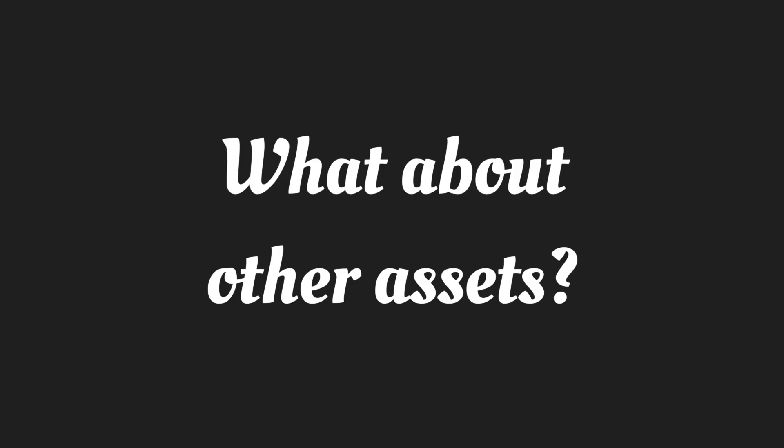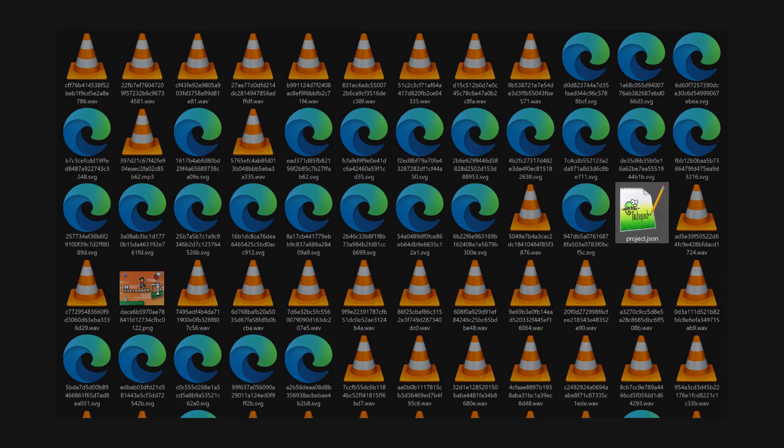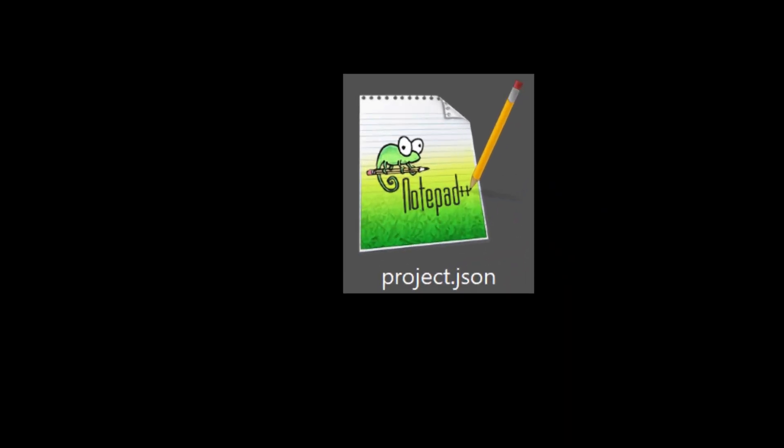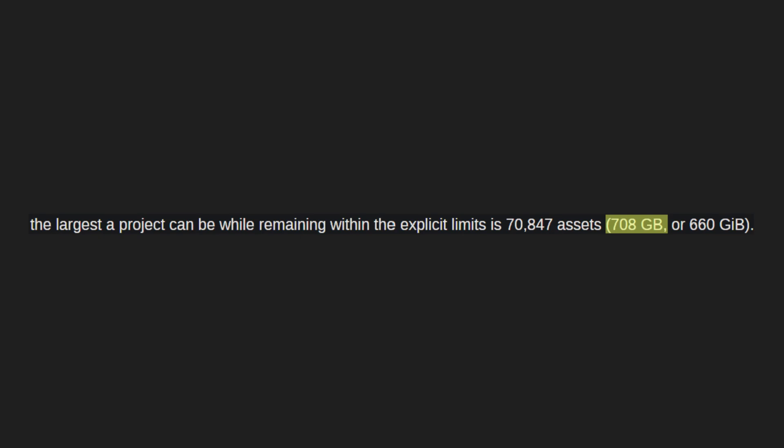How does this compare to other file limits? Well, on average, sprites, sounds, and other assets take up the majority of a project's storage. Take this one for example: project.json takes up less than half of the total space. Here's a shocking part—the absolute maximum file size for an entire Scratch project technically is over 700 gigabytes. That's the equivalent of more than 100 DVDs.